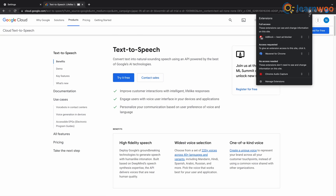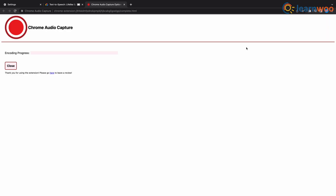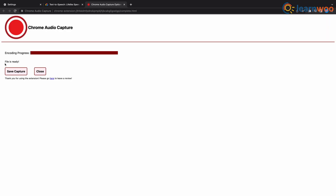Once it's done, head back to your audio extension, click finish, and you can save the audio. And that was literally it — super quick and simple.